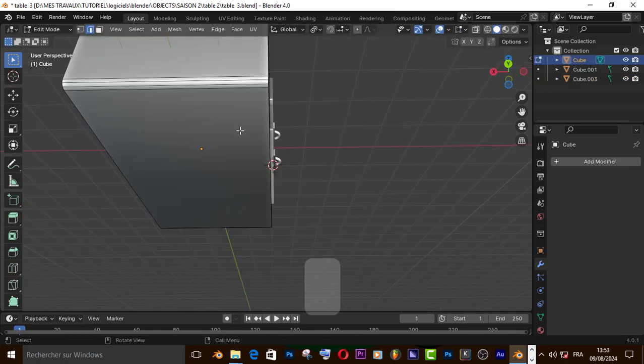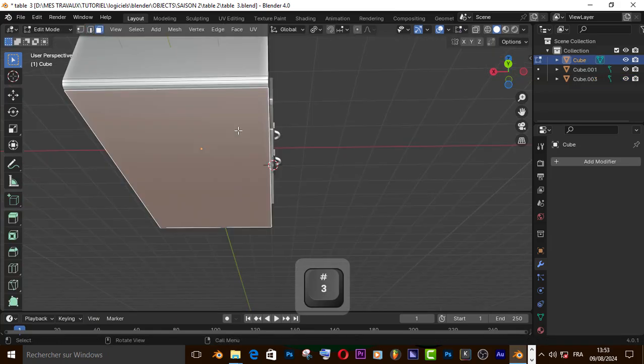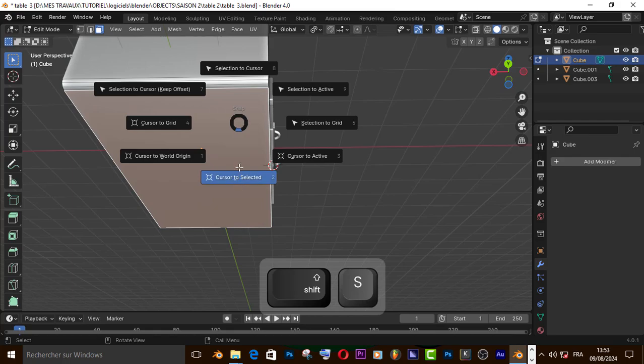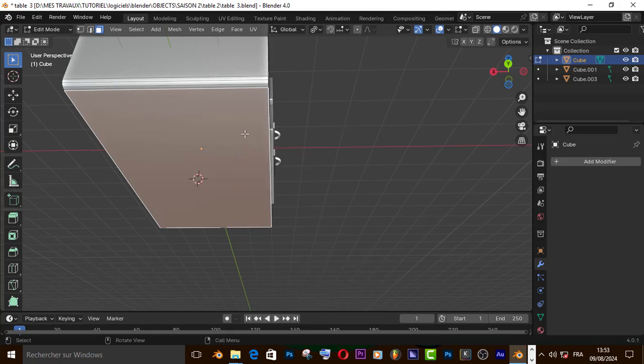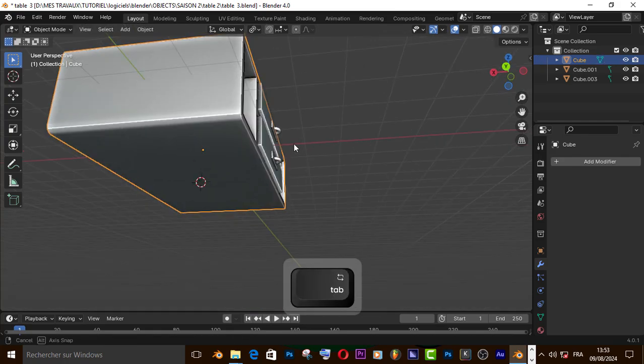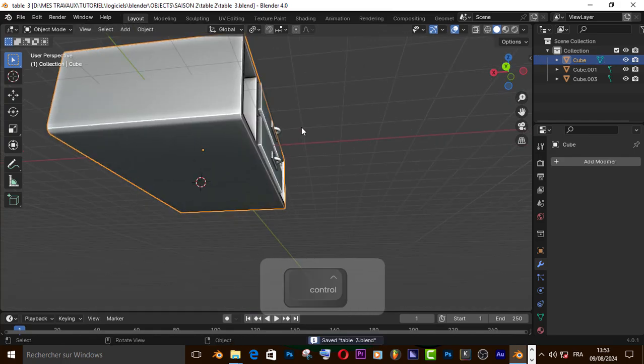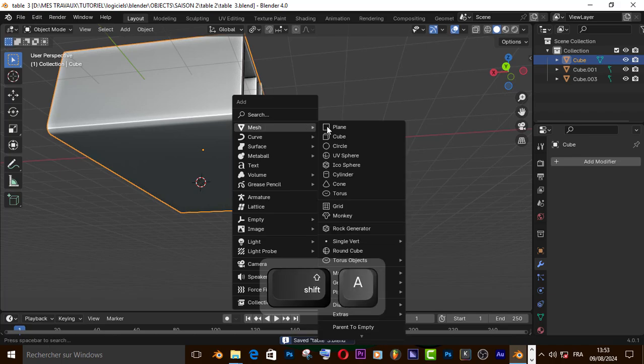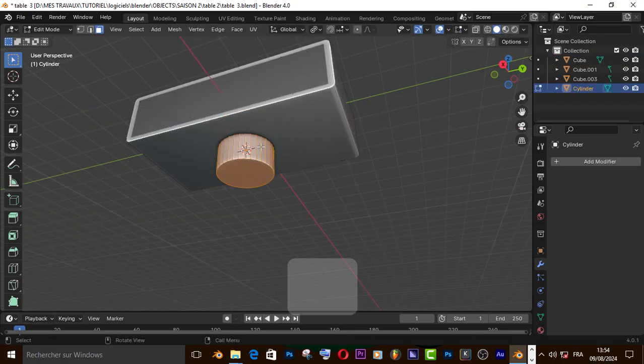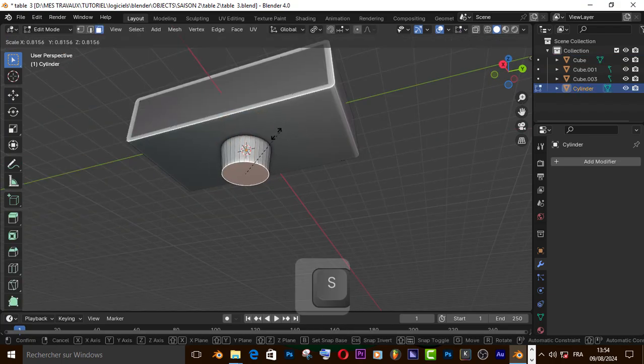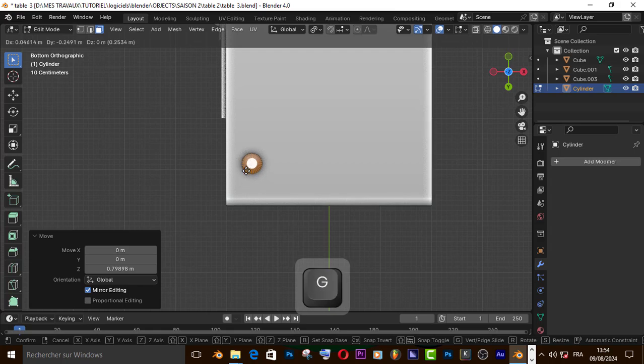Now let's add the feet. Let's put the cursor right here. Add a cylinder, scale it down, and move it right here.